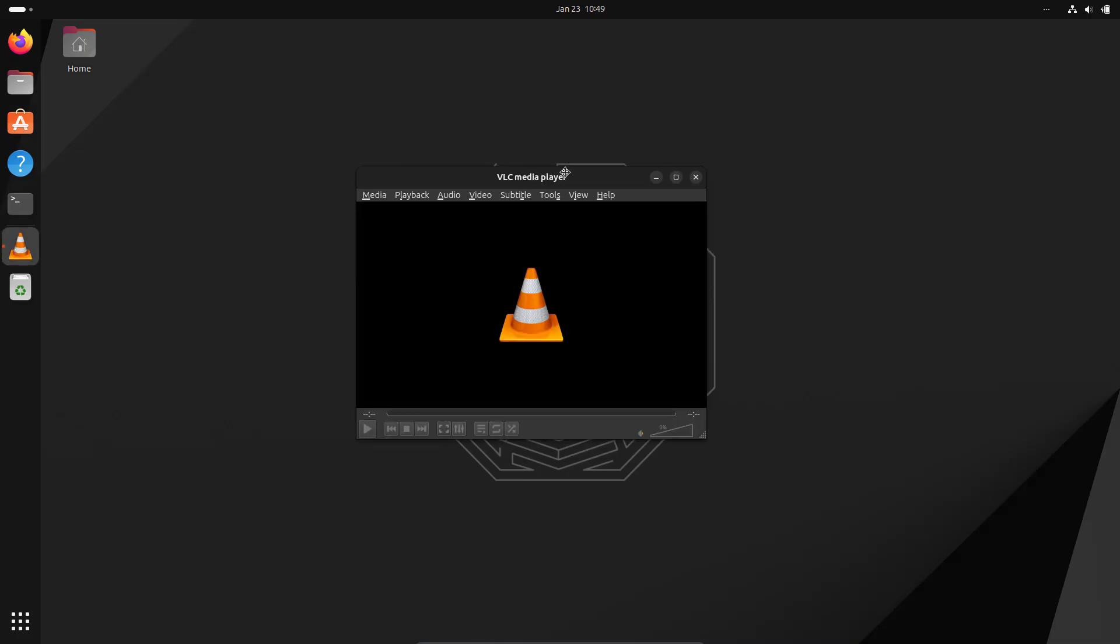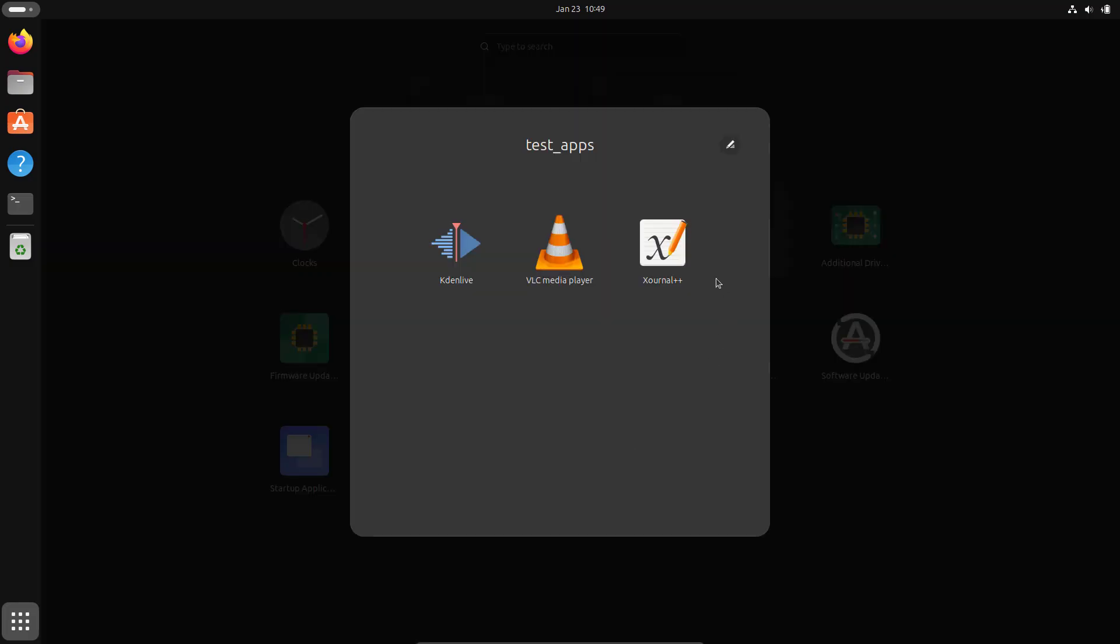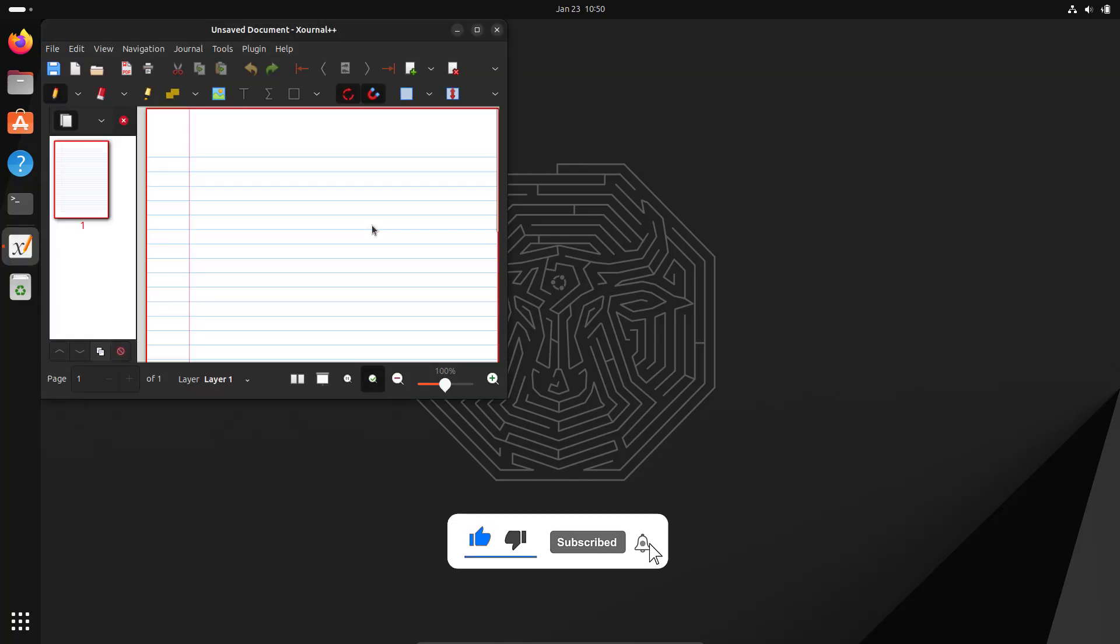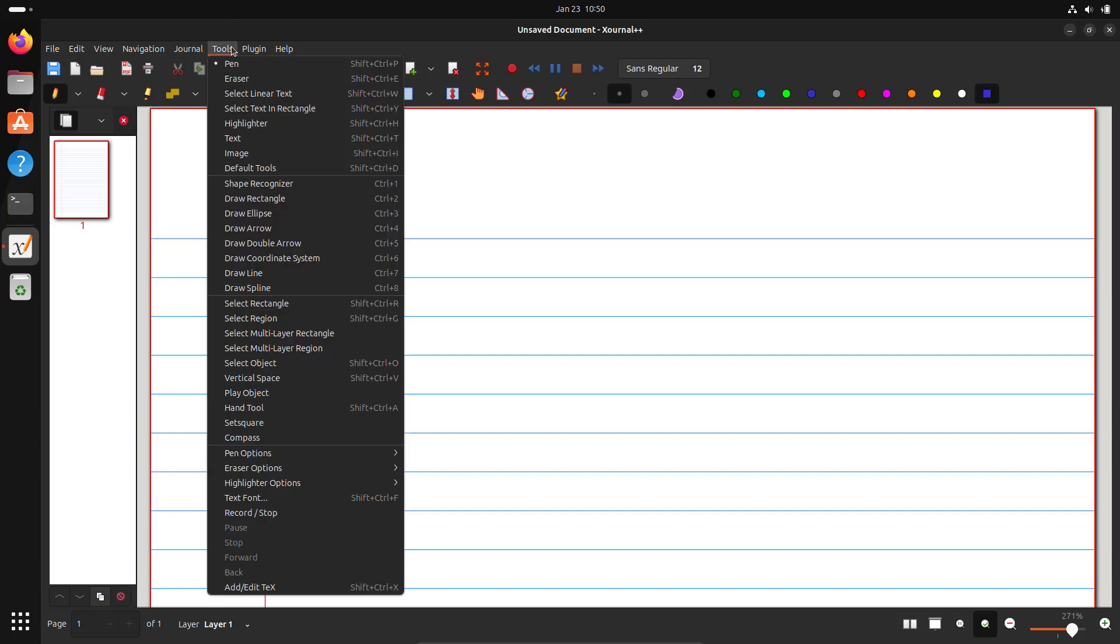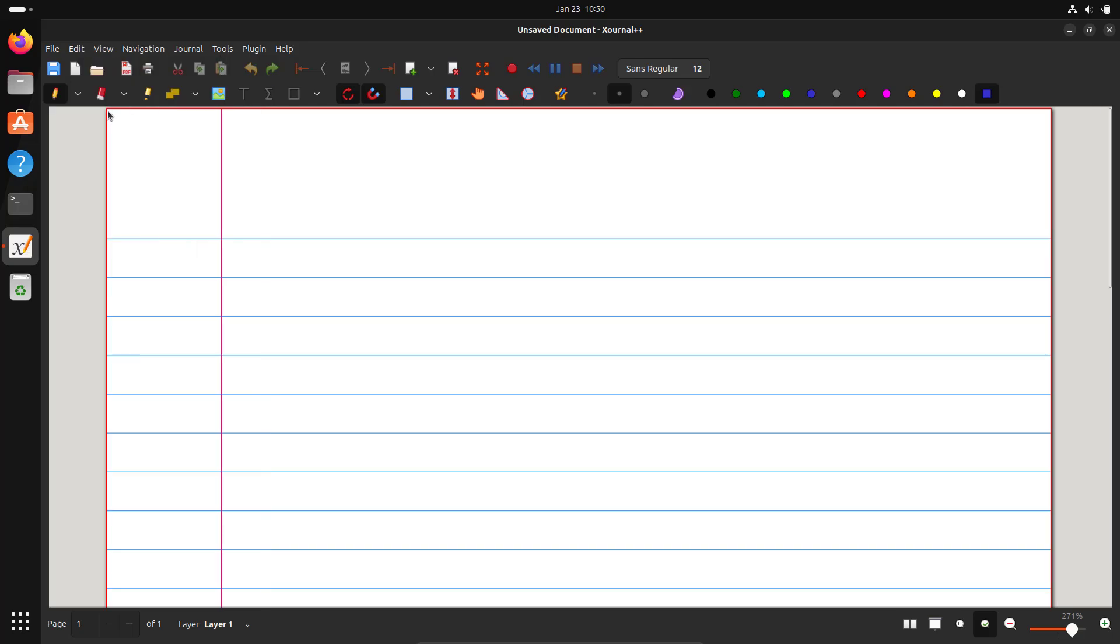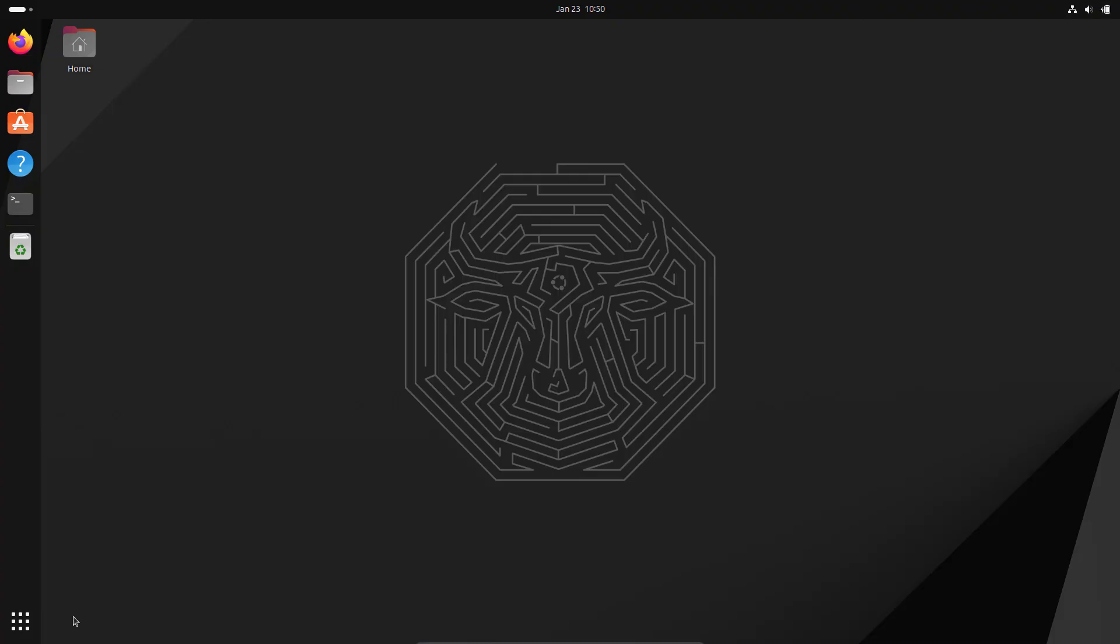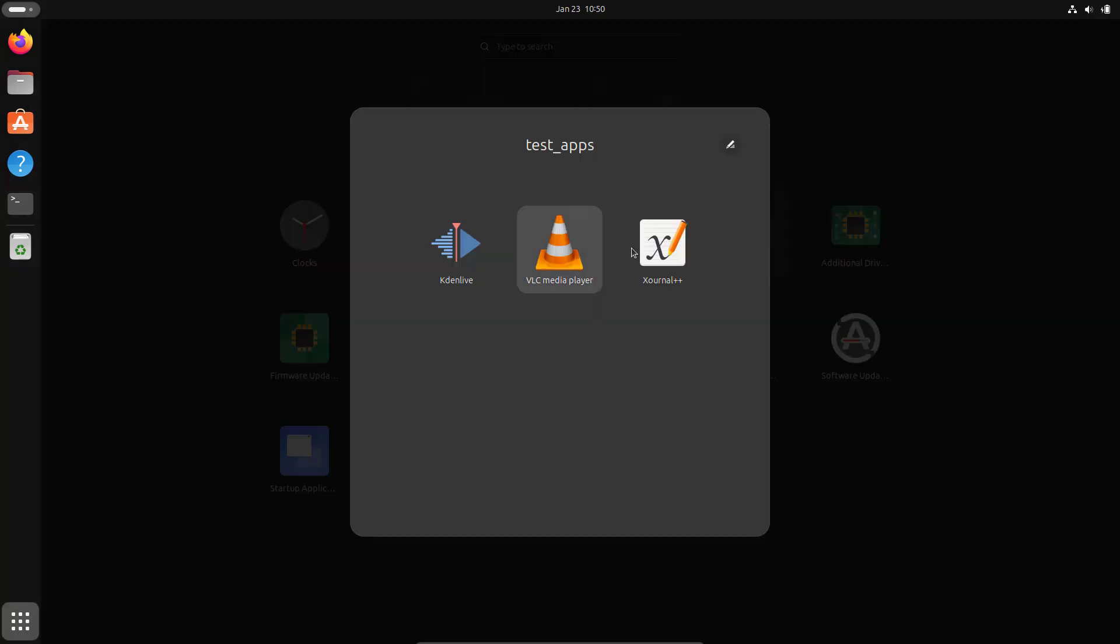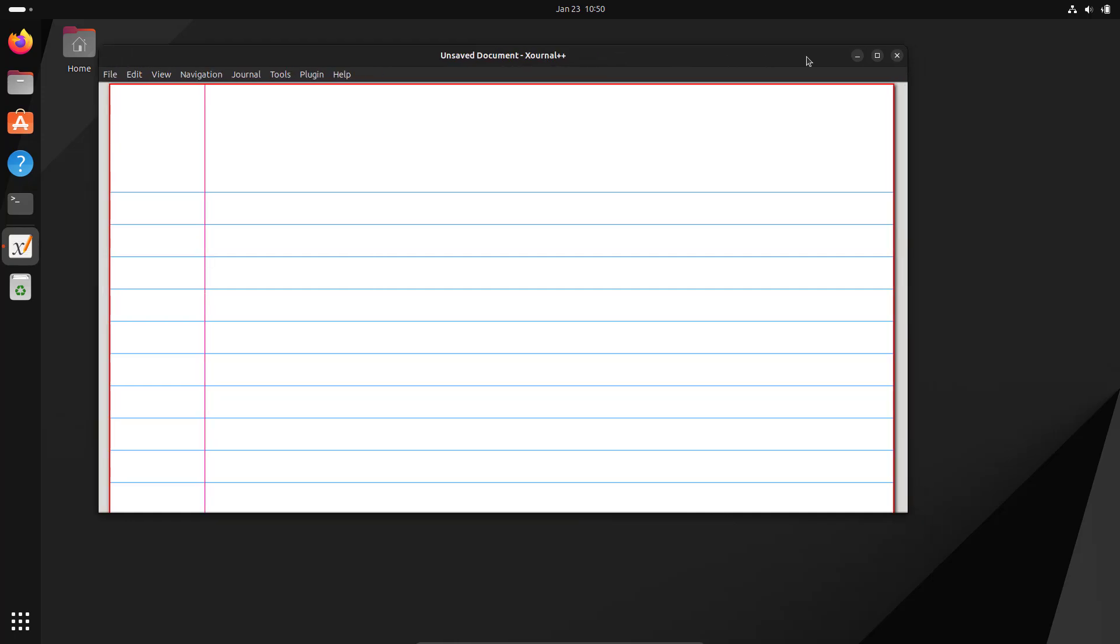Lastly, for the Snap app Journal++, I'll show you how to reset this. Let me open this app. This is the default view of Journal++. Let me make some changes. From View, I'll disable the sidebar and toolbars. You can see the changes. Let me open it again. Yeah, it's not in its original state.